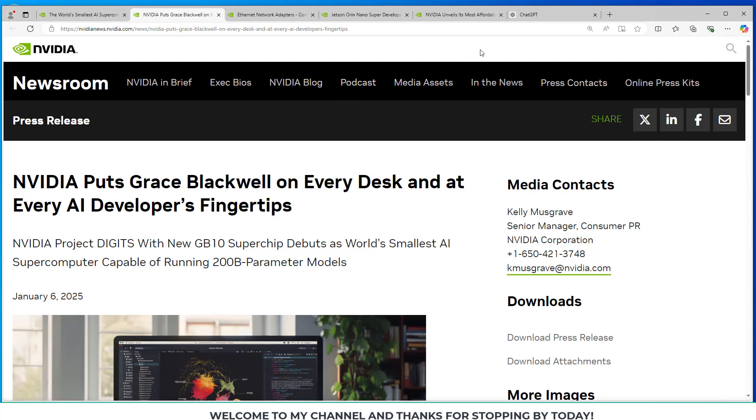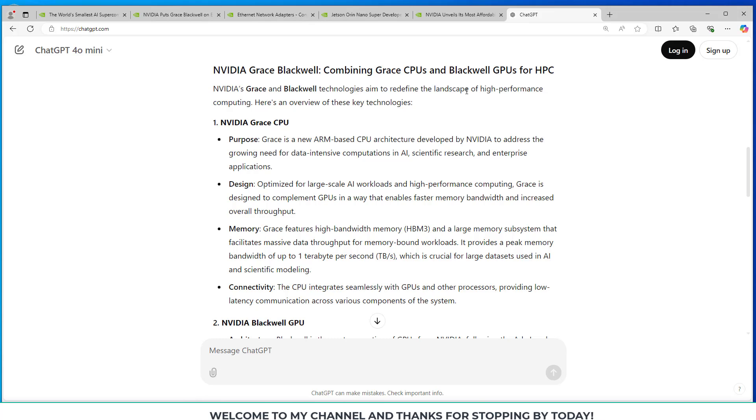But let's scroll back up here and take a look at ChatGPT. I asked it about the Grace Blackwell. And so we can take a look here that the Grace CPU and Blackwell GPU for their high-performing computer system, HPC. NVIDIA's Grace and Blackwell technologies aim to redefine the landscape of high-performance computing.